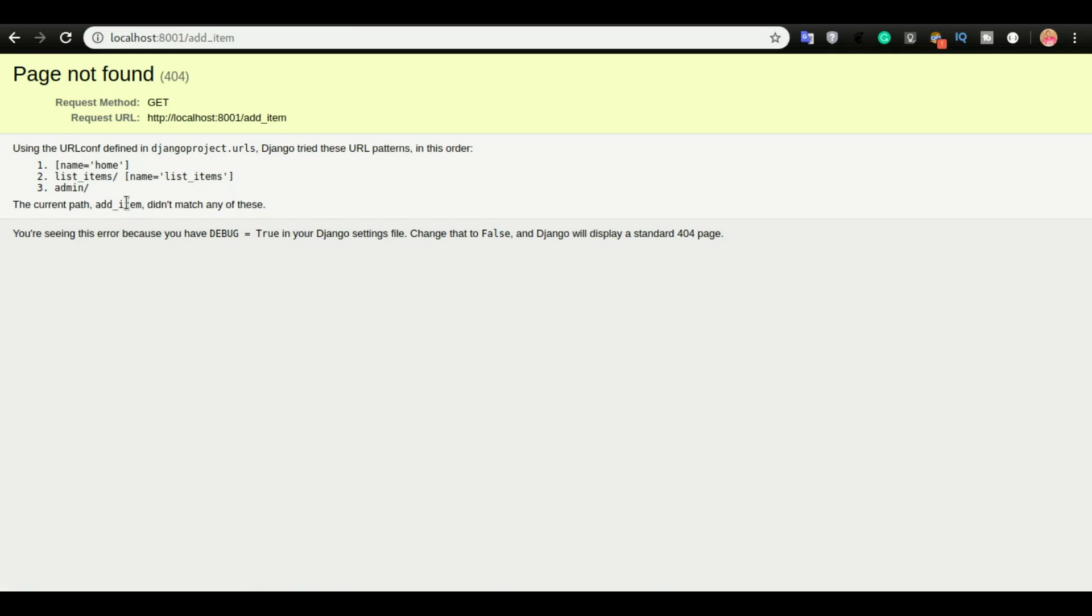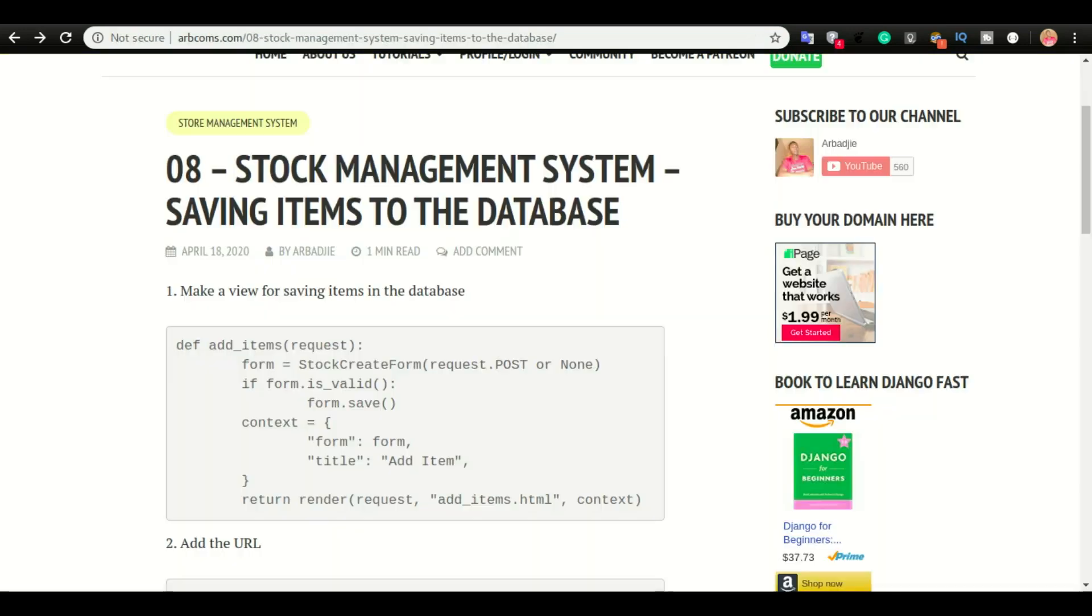Okay, so we have an error page not found. So that means the URL that we are trying to reach is not available on our app. Okay, our app doesn't know about it. So these are the only three URLs that you know about: the home URL, the list items, and also the admin from the block.